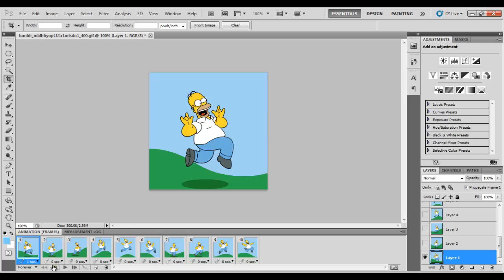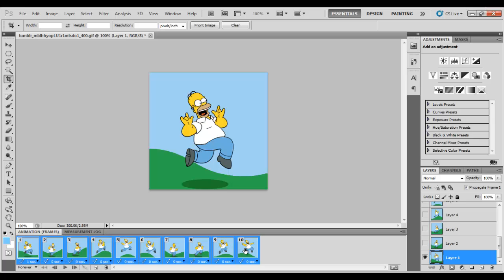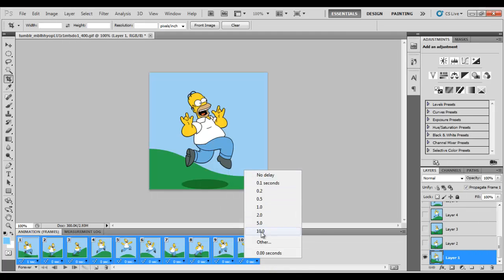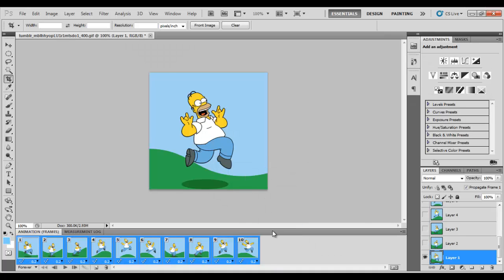So what we need to do, we just need to change the seconds of every frame to make it slow. So how are we going to do that? You just need to select the first frame and the last frame. And in the last frame, just choose the good seconds. So like, okay, 0.5 or 0.2. Let's go with 0.2. And let's see how it works.